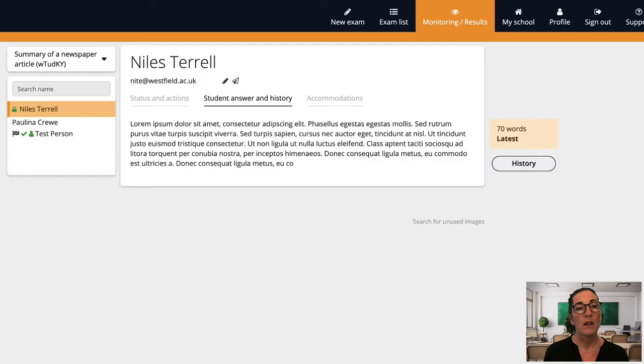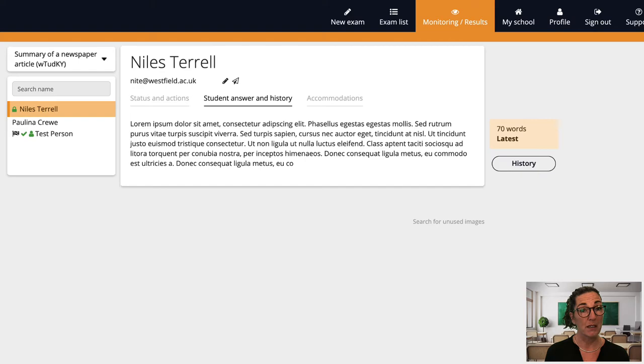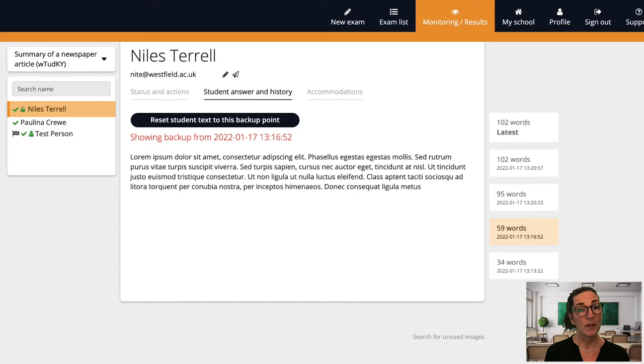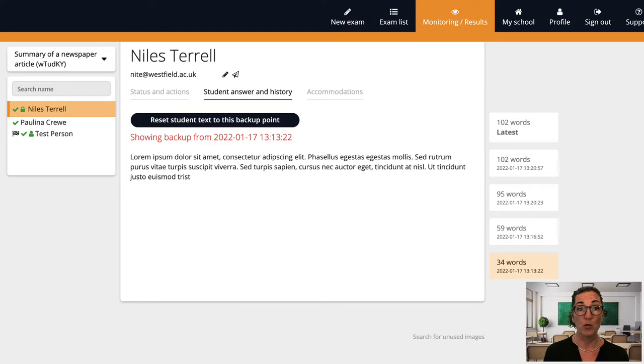After an exam is finished you can come back to this tab to view the history of how a student's test evolved. A full copy of each student's exam is saved automatically every fifth minute. There are situations when it is very valuable to be able to look back on how a text evolved. For example as I mentioned in another video I once had a student who managed to erase their text before submitting the exam and with this feature I could still see what they'd written.